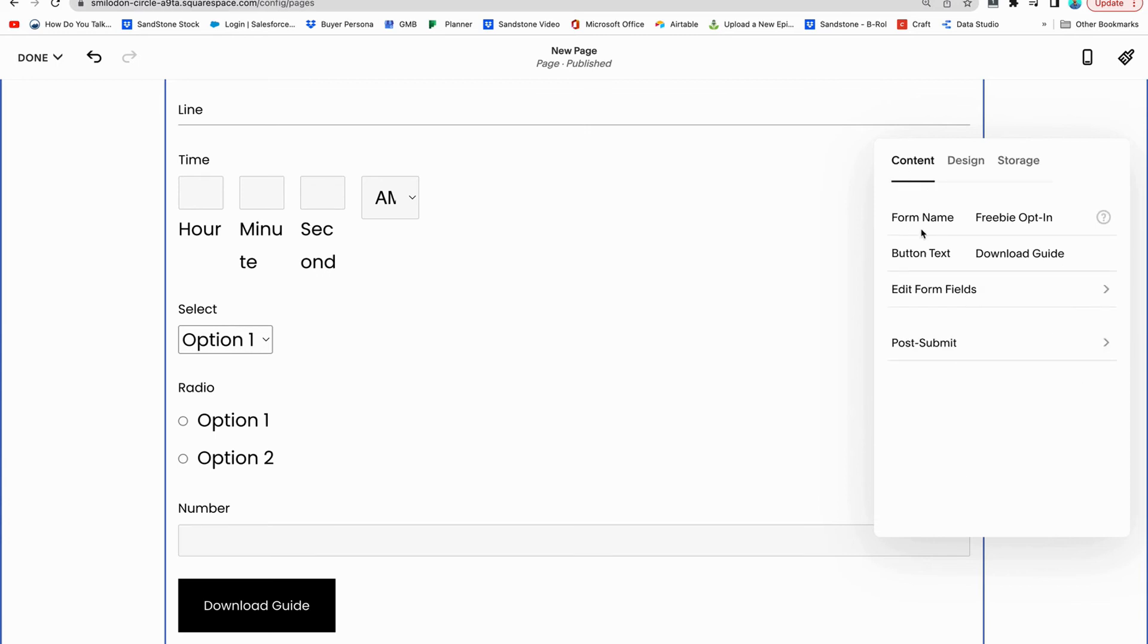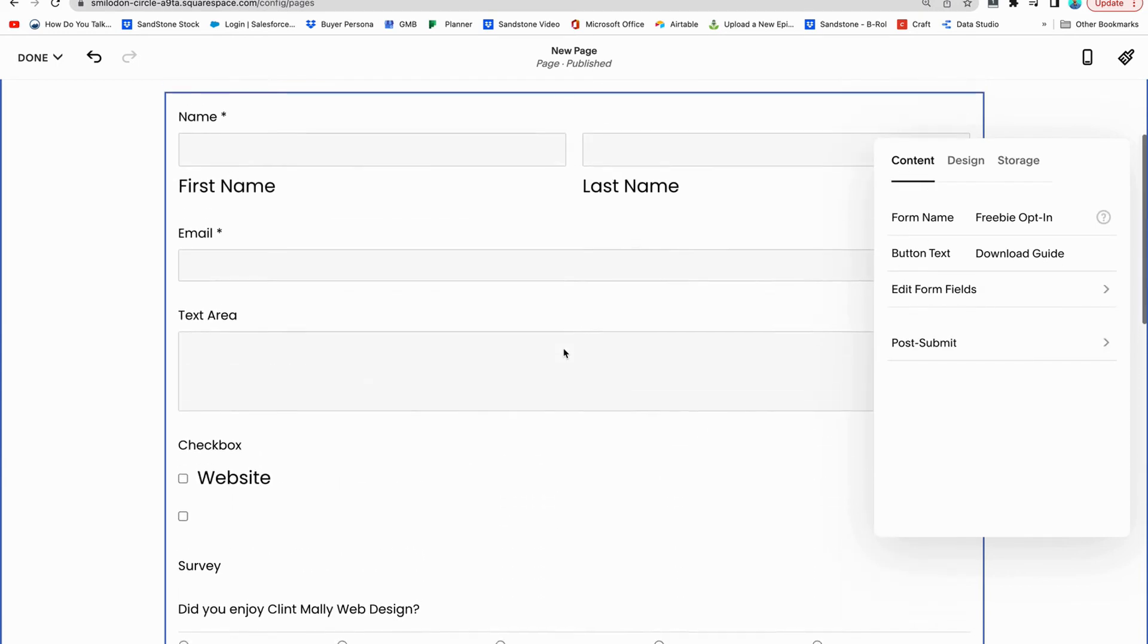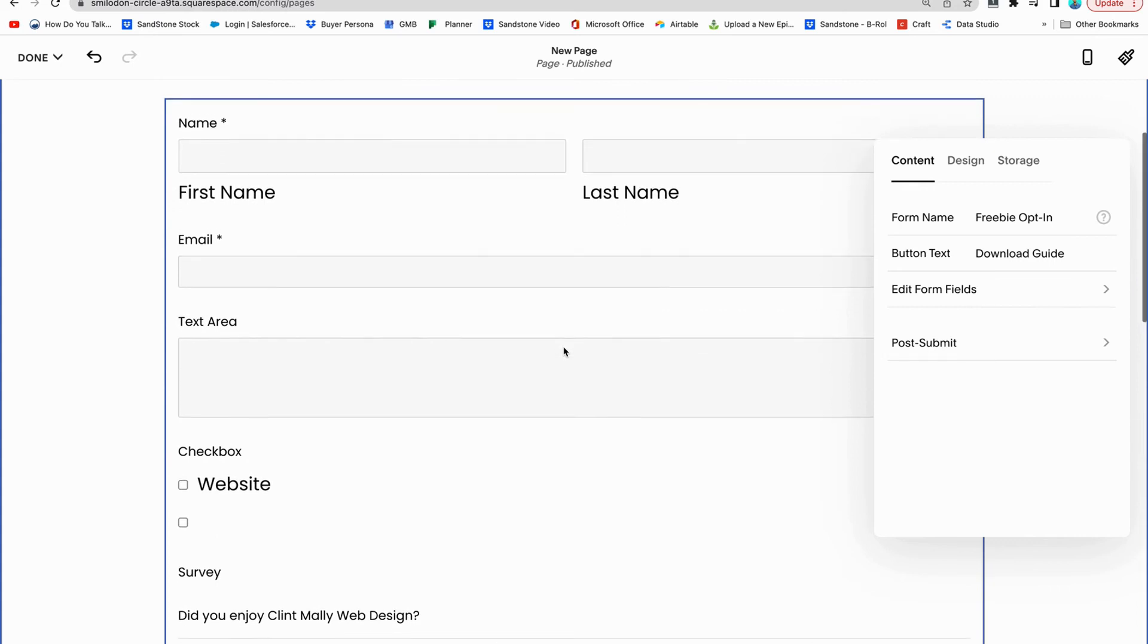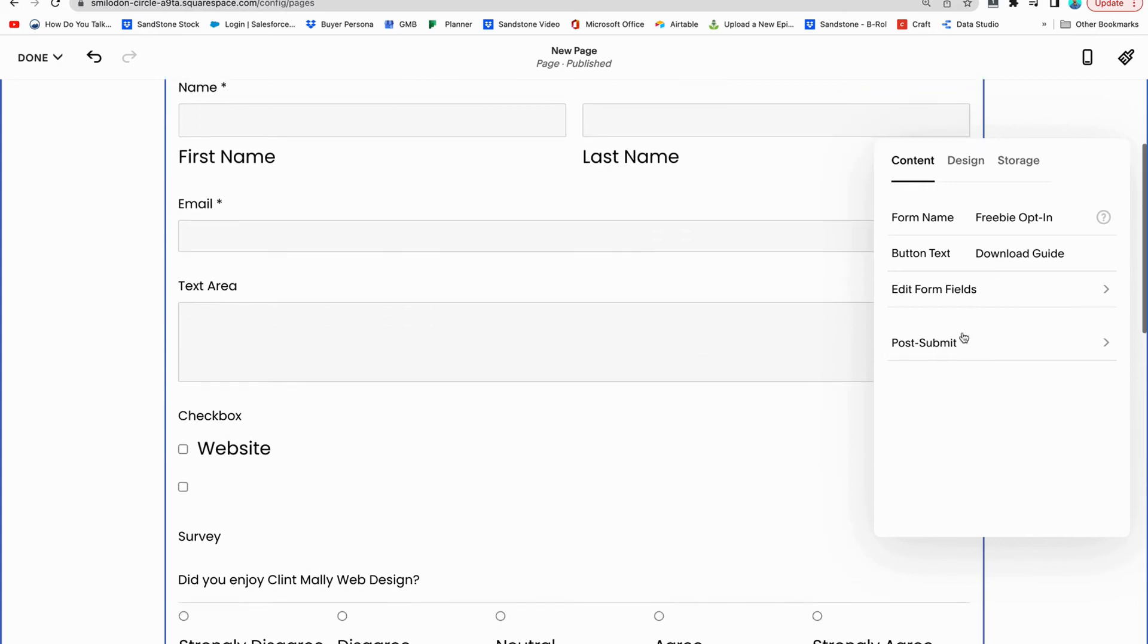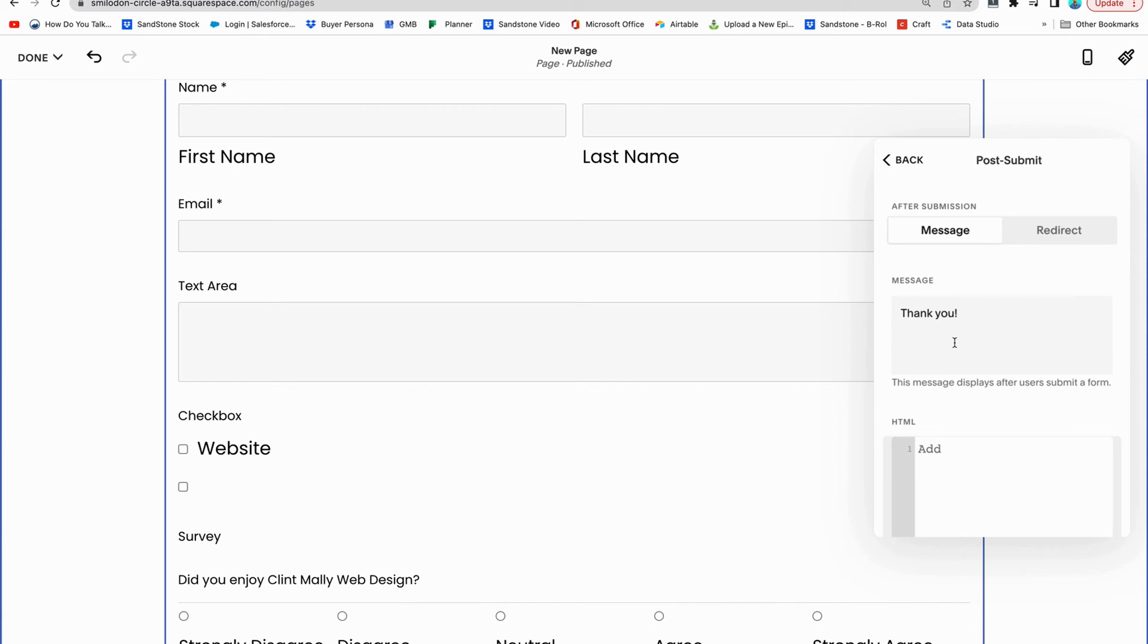So once you've edited your form fields and you have all the different form fields that you want, it looks good, it's exactly what you want, you have to think about post submit. What is going to happen after somebody says submit or download now? And you've got two options, really.